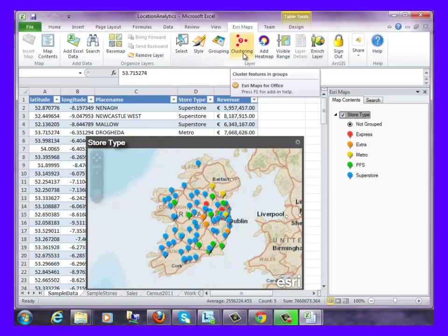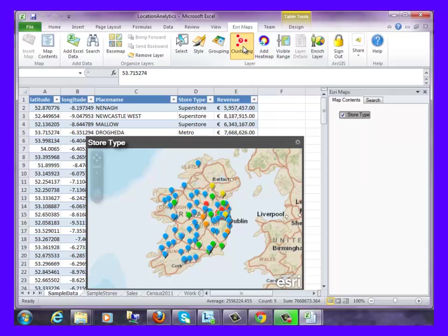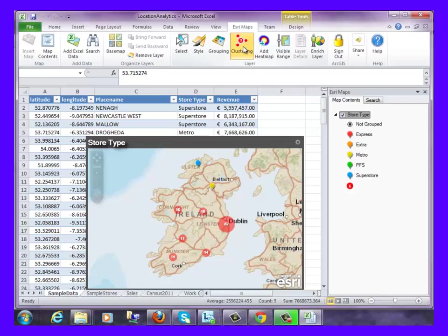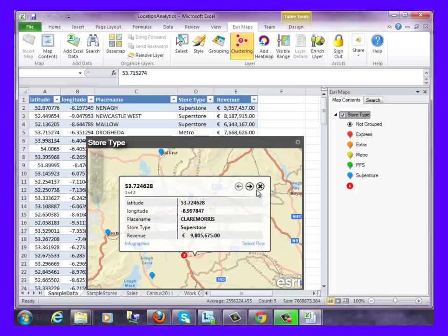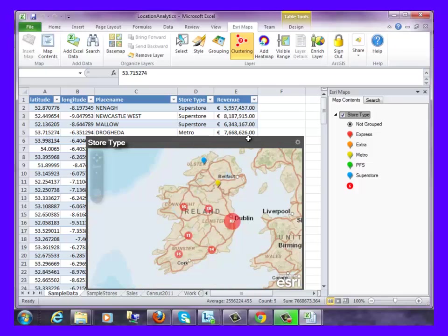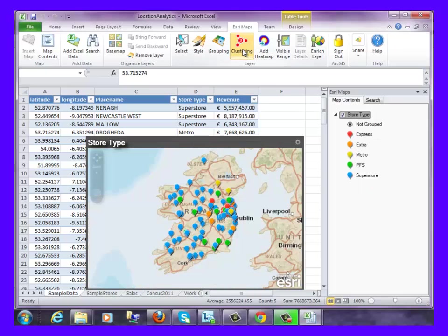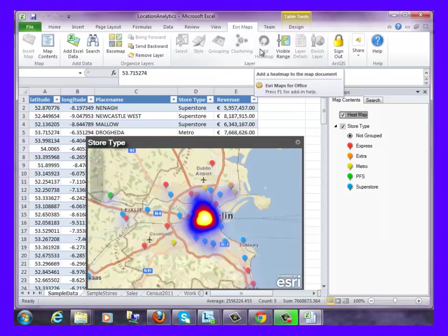The clustering and hotspot tools can be used to emphasize the information that is important to your organization. This type of visualization can be used to impact audiences when presenting back to business colleagues.